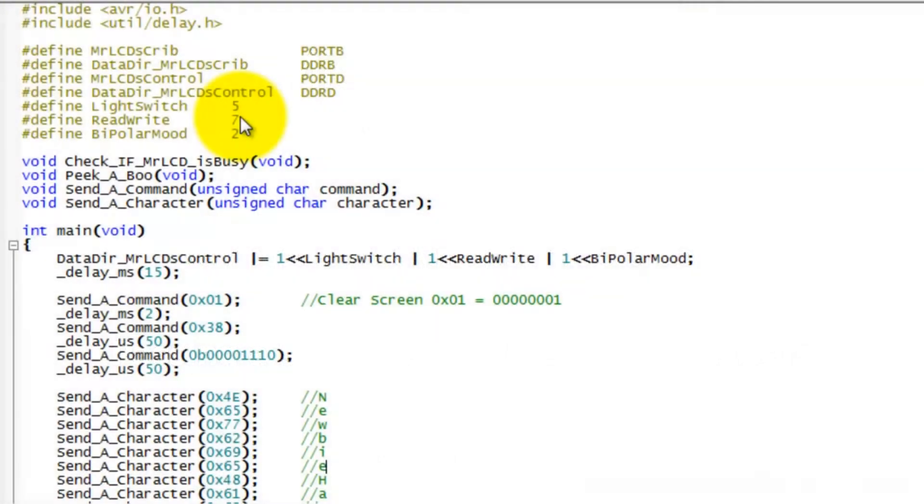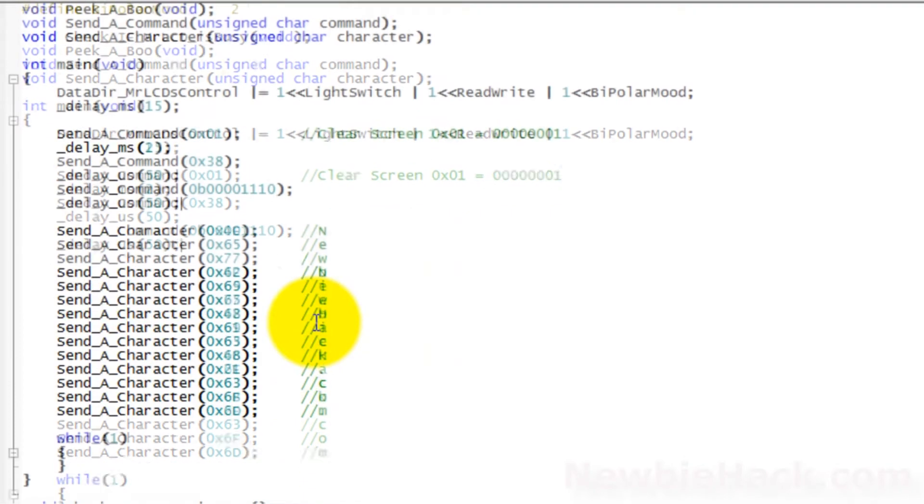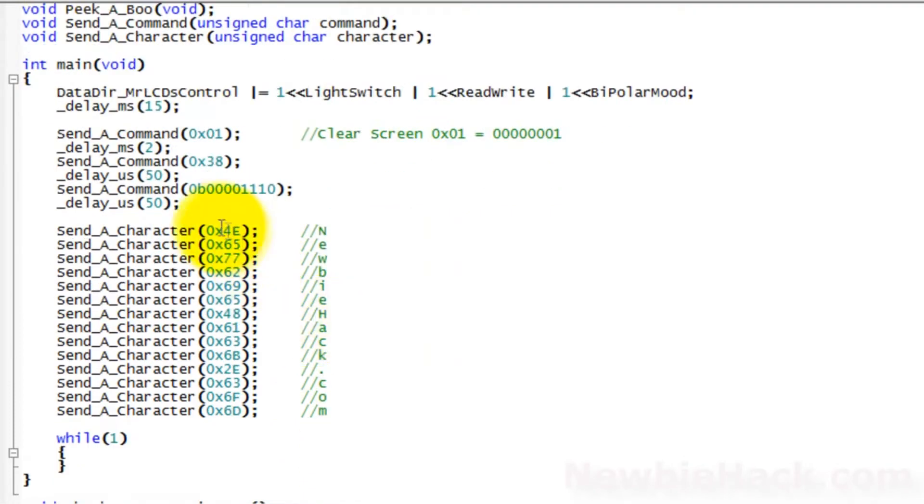In this video, we're going to create a routine that allows us to write a string directly to the LCD, as opposed to doing it character by character like we did in the last video.